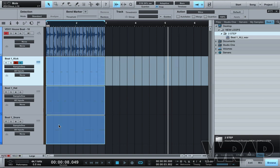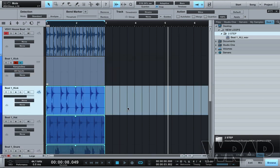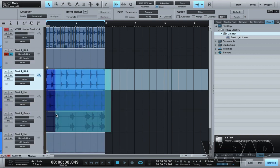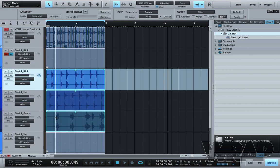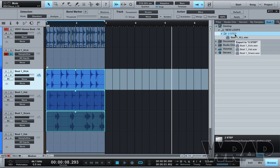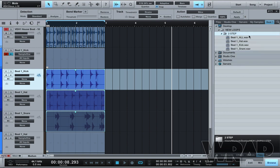Select all, Bounce to New Track, select them again, Command B to bounce and then drag them in and there we go.